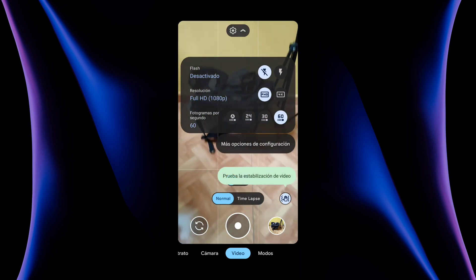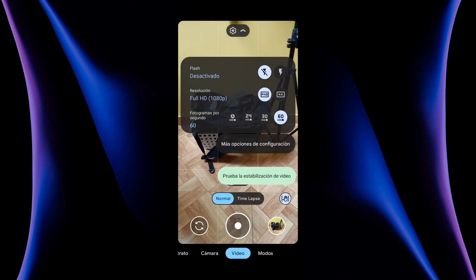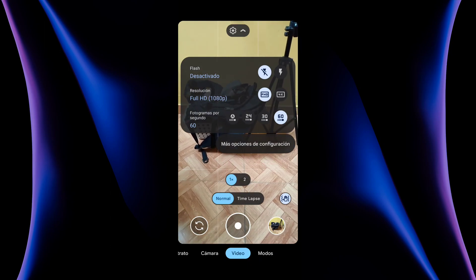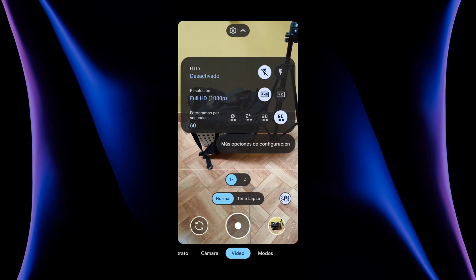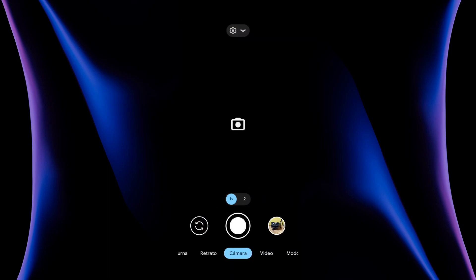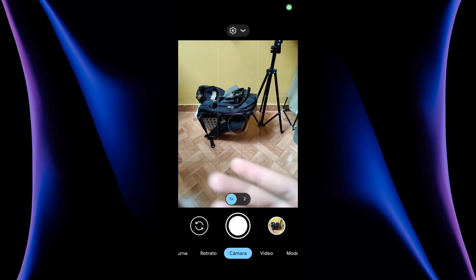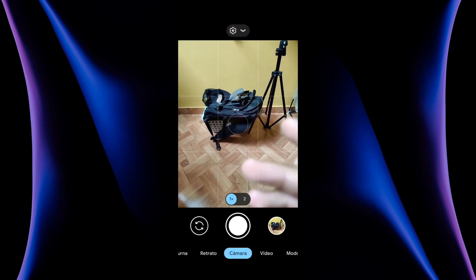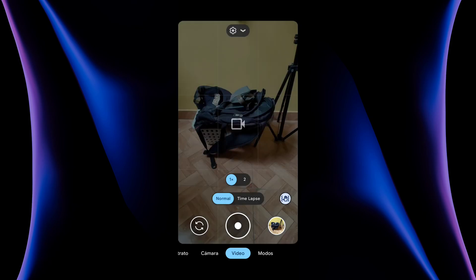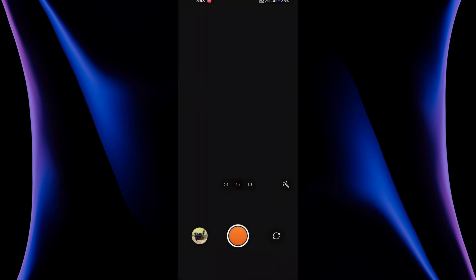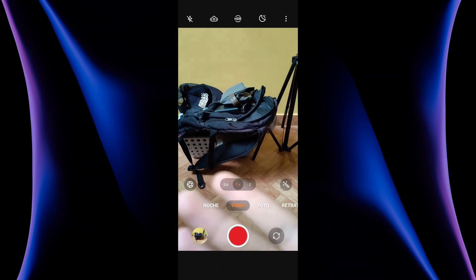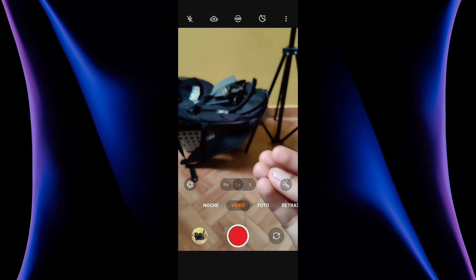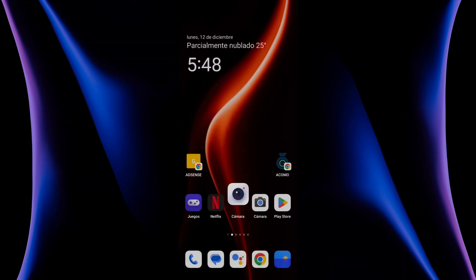You can also record video, even the 60 frames works. I don't know if 4K 60 works. But maybe you have some reason to record by Gcam, but I don't recommend it. The stock camera is still better with stabilization and focus and all this.